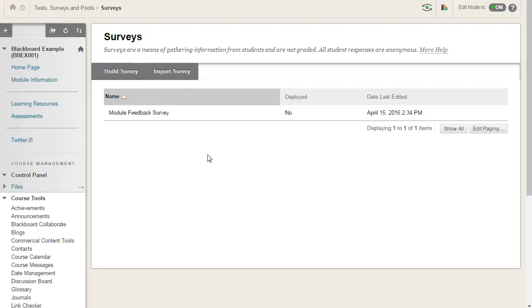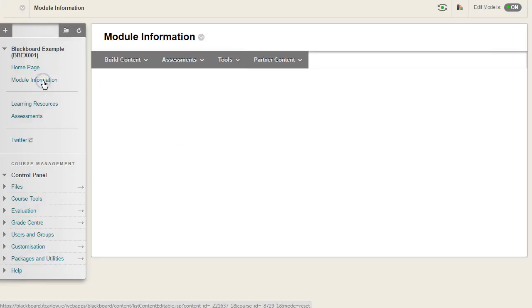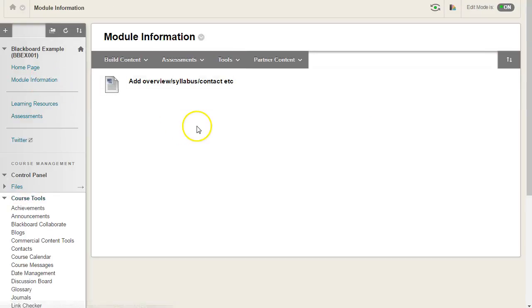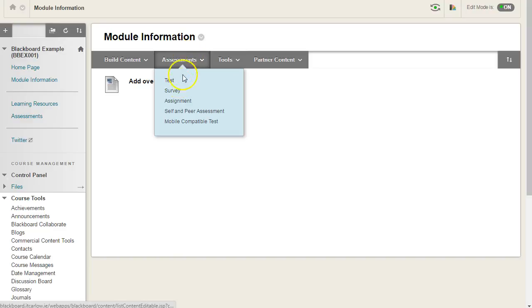When your survey is ready for students to use, go to any content area. In this case I'm going to go to the module information section, and under assessments choose survey.